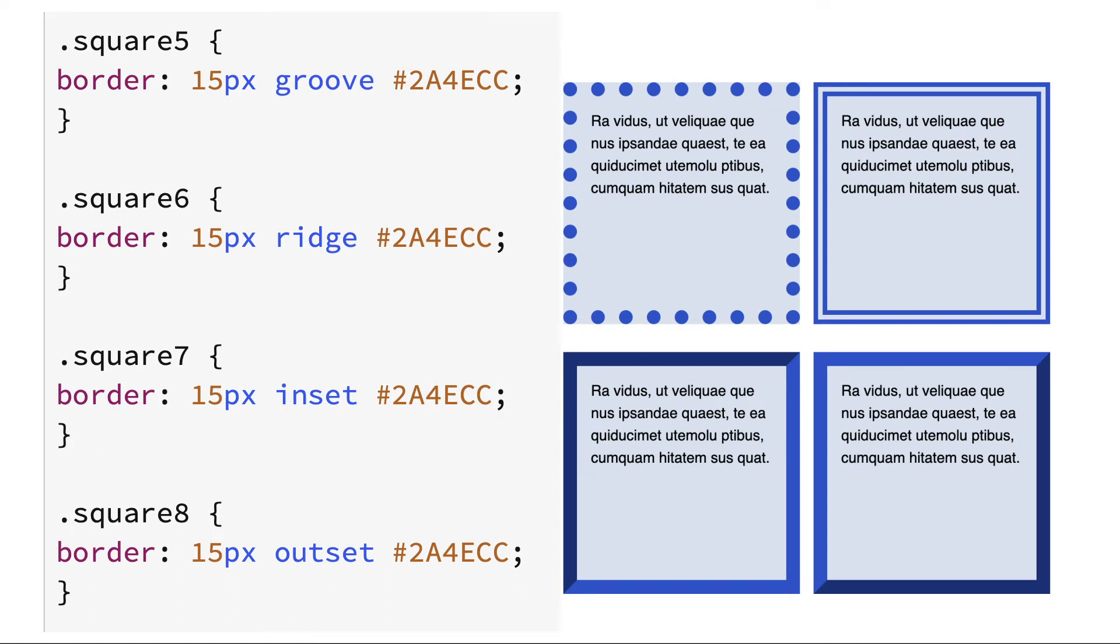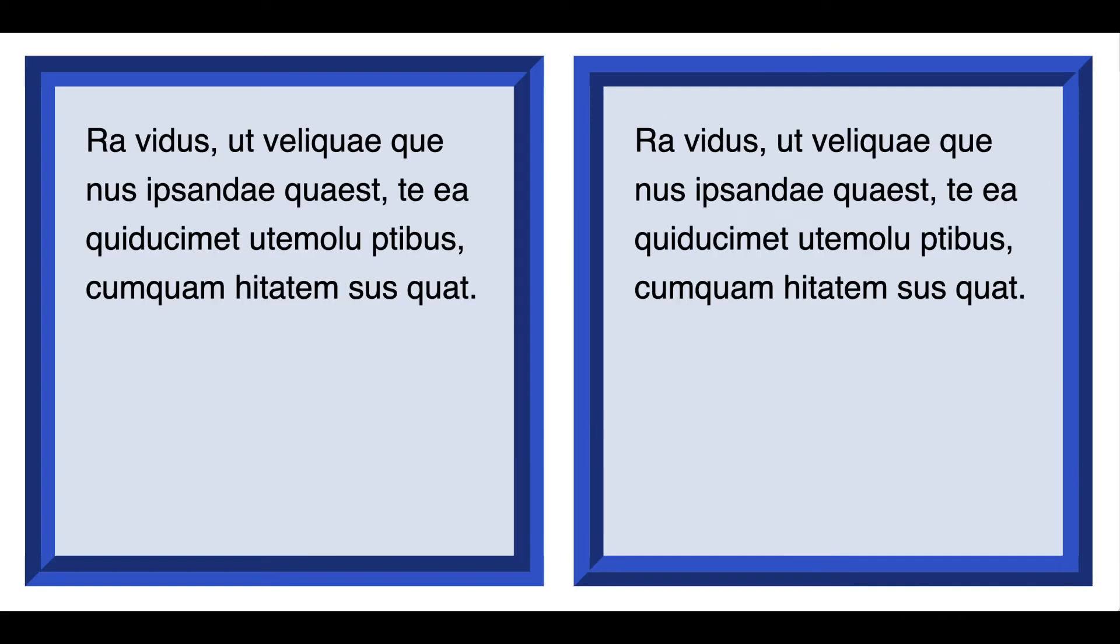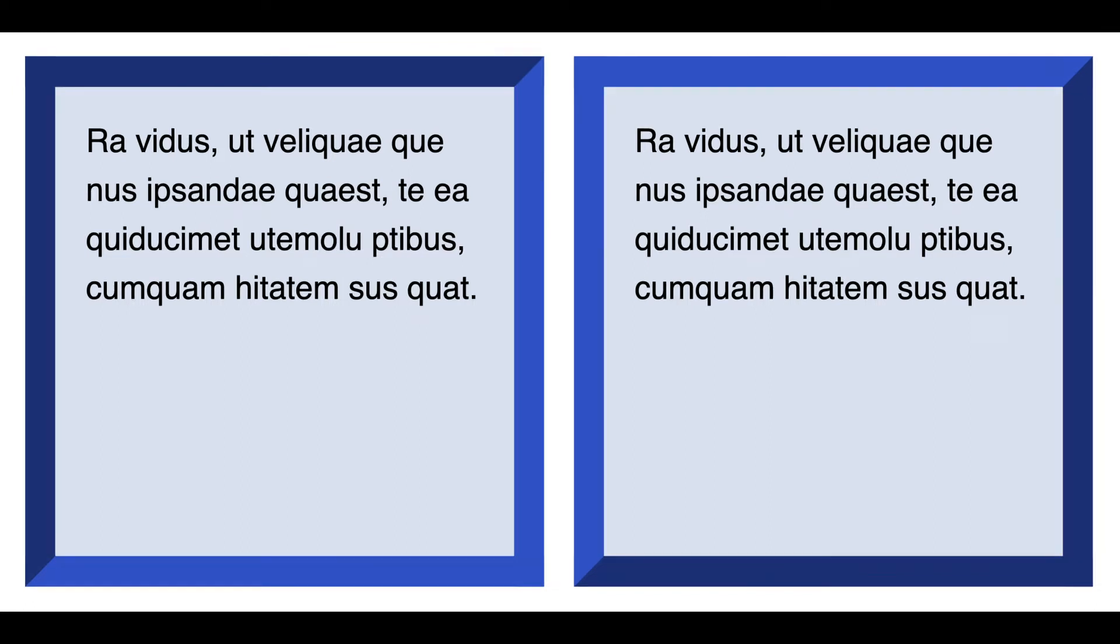These images just show the grooved versus ridged and the inset versus outset borders at a larger size for you to see the differences.